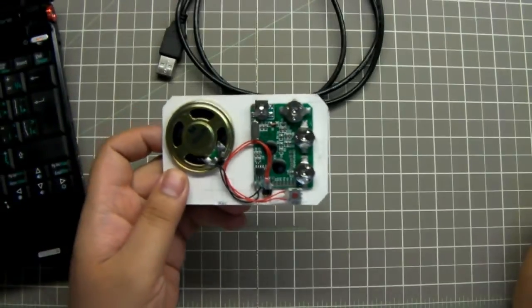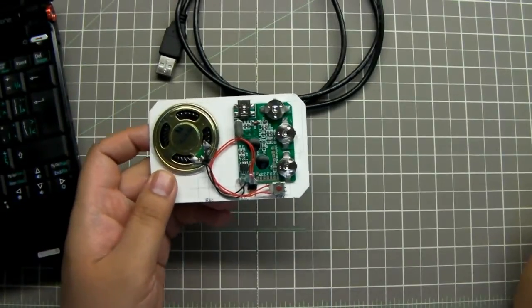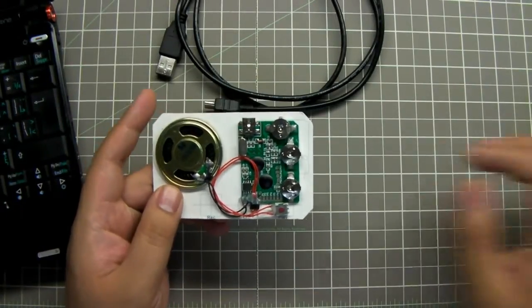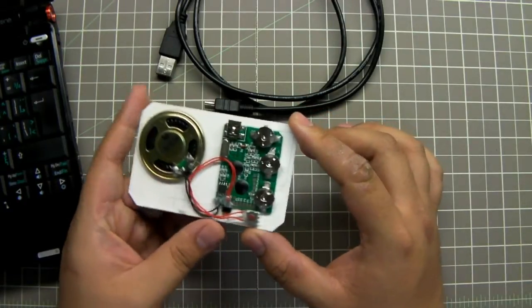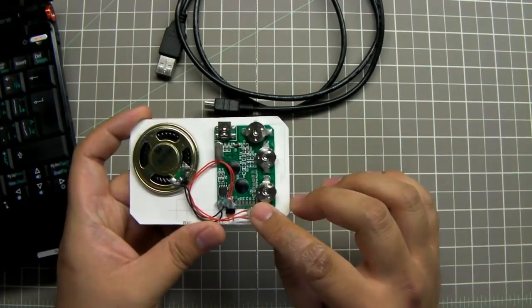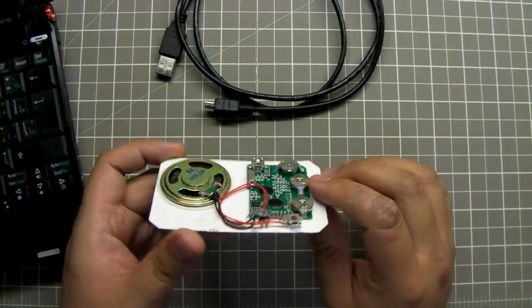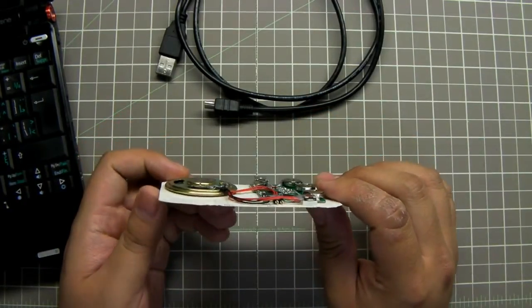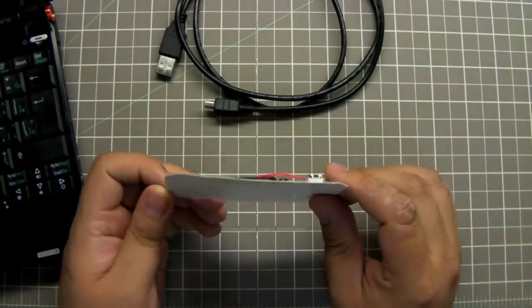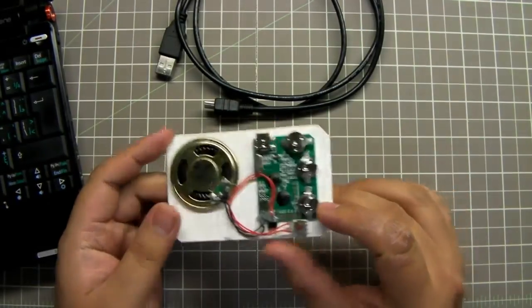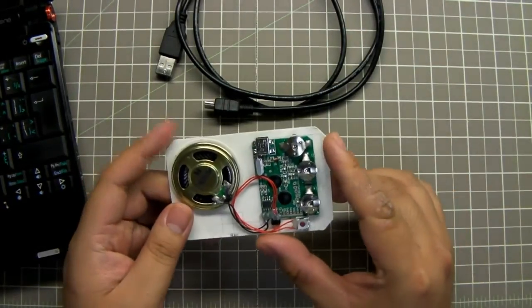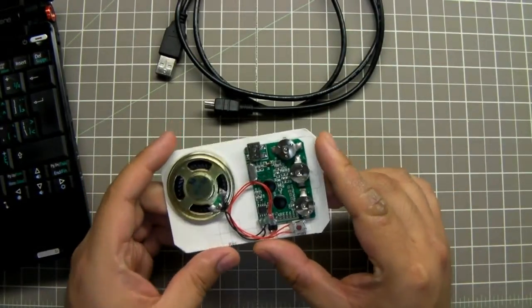Here we have a bare USB user programmable module. This is a push button module and it looks similar to the other push button module where it's on a card backing. However, this one can be programmed by the end user.